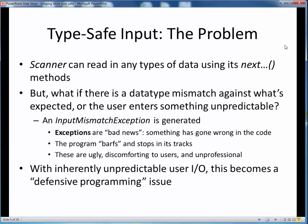Recall that when we first introduced the notion of user input in programs, we said that it made our programs more general and hence more useful, but it did introduce the new problem of potentially bad user input data. We've already seen that by using the next methods of the scanner class, we can read user input of any data type. But as we know, human users can be very unpredictable. Sometimes they rush through things, sometimes they don't bother reading the directions or the data prompts very closely, and sometimes they just fumble finger or misspell whatever they're typing.